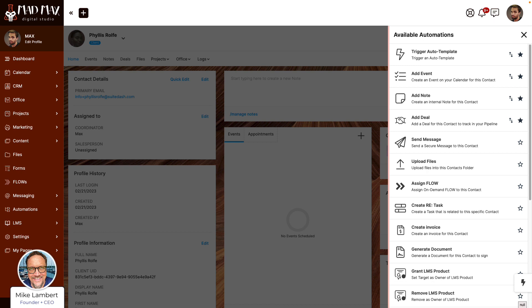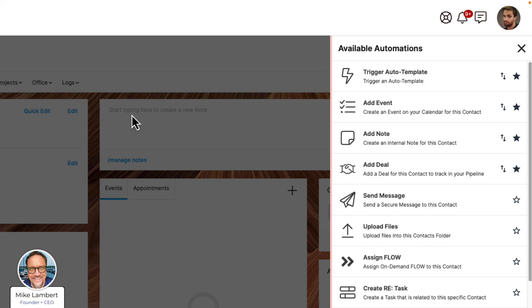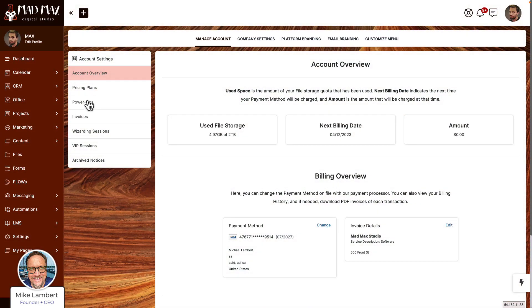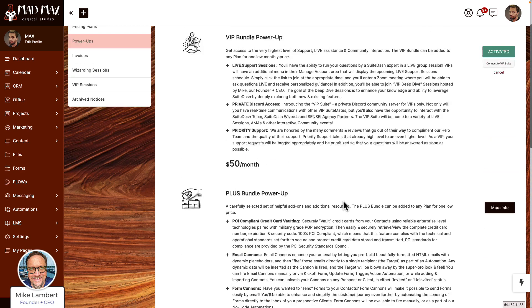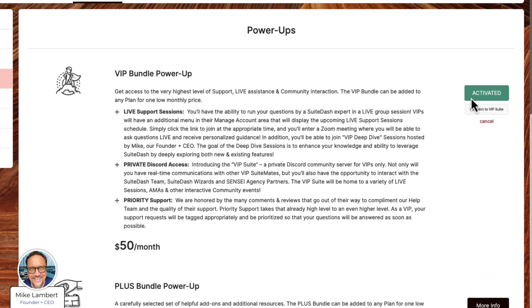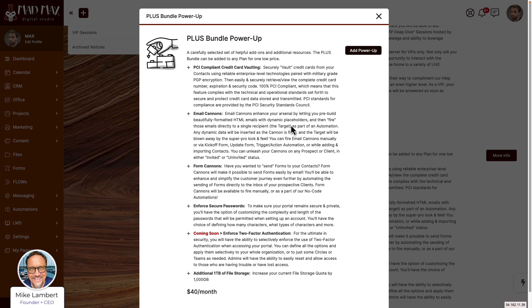So now let's talk about how you add these power-ups to your account. Some of you are not sure — do I have the power-ups or not? Let's clear that up. If you go in your platform and move to Manage Account, you will see that there is a tab called Power-Ups. Click that, and you'll see the VIP Power-Up, Plus Bundle Power-Up, and Prime Bundle Power-Up. If one is activated — like the VIP is already activated in this account — you know you have the power-up. If you see More Info, you can click that and see that you don't have this power-up but here's what's included. And if you click Add Power-Up and have a payment method on file, it will just add it. If you don't have a payment method on file, you will be asked to enter that, and then you will have the power-up added to your account.